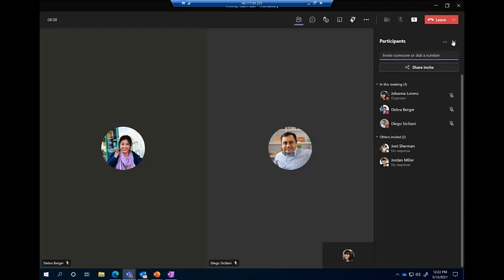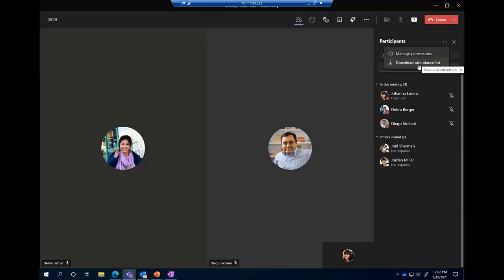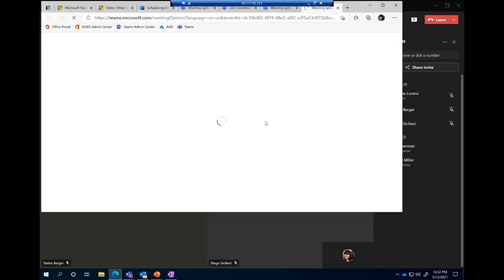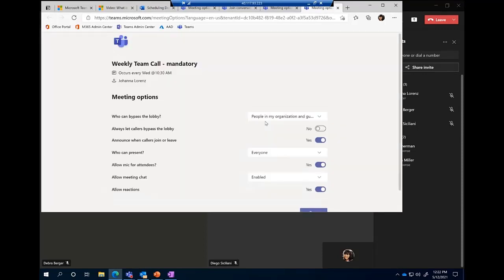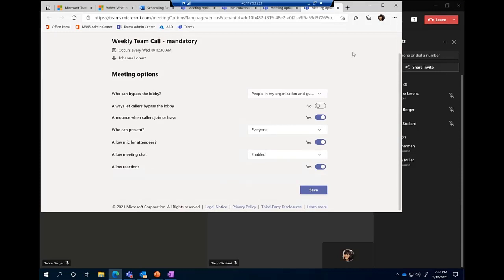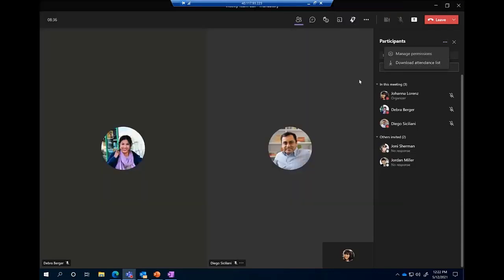There's another ellipses here at the top of the participants pane — inside I can manage my meeting permissions and download the attendance list. Clicking meeting permissions opens my meeting options so I can adjust mid-call. Selecting download attendance list downloads an attendance file for me to review. That is what we've got in the participants pane.